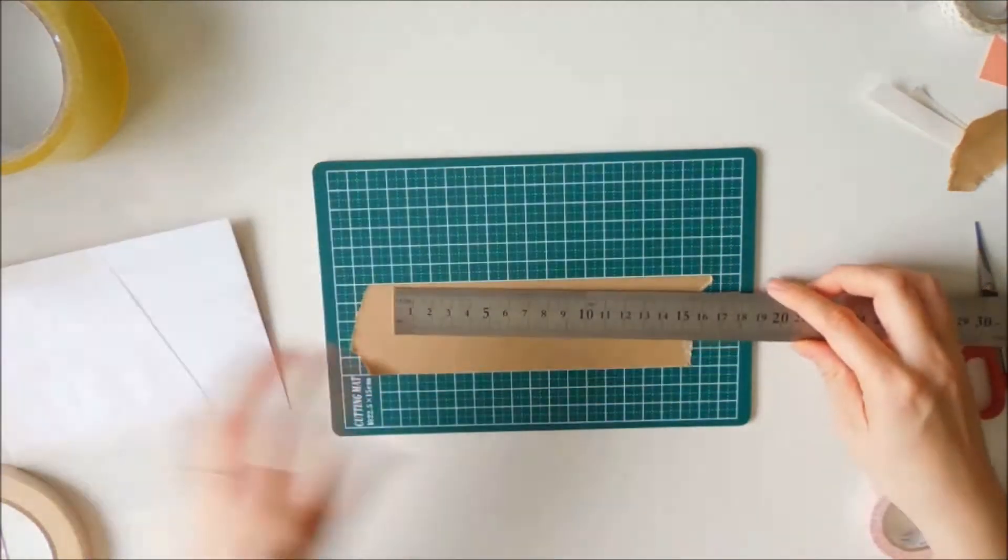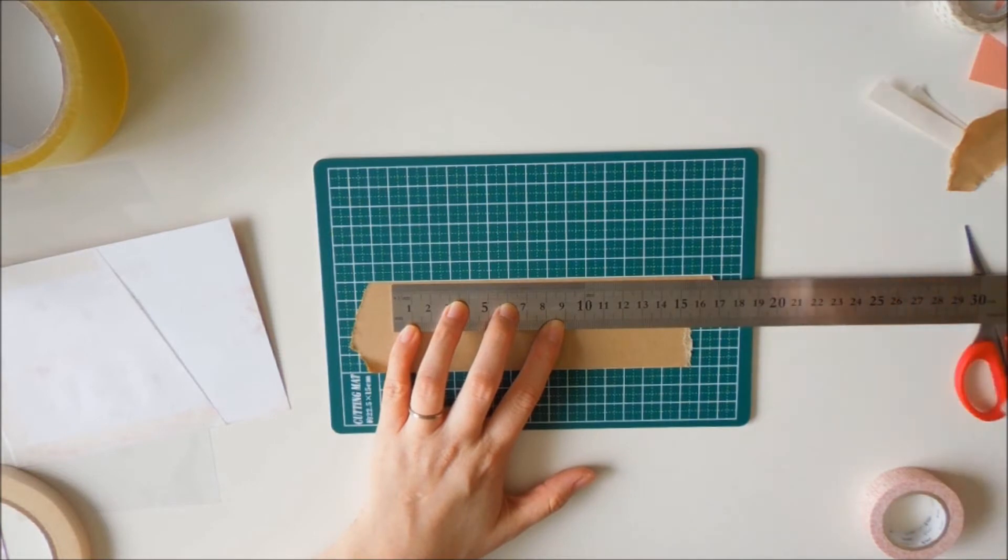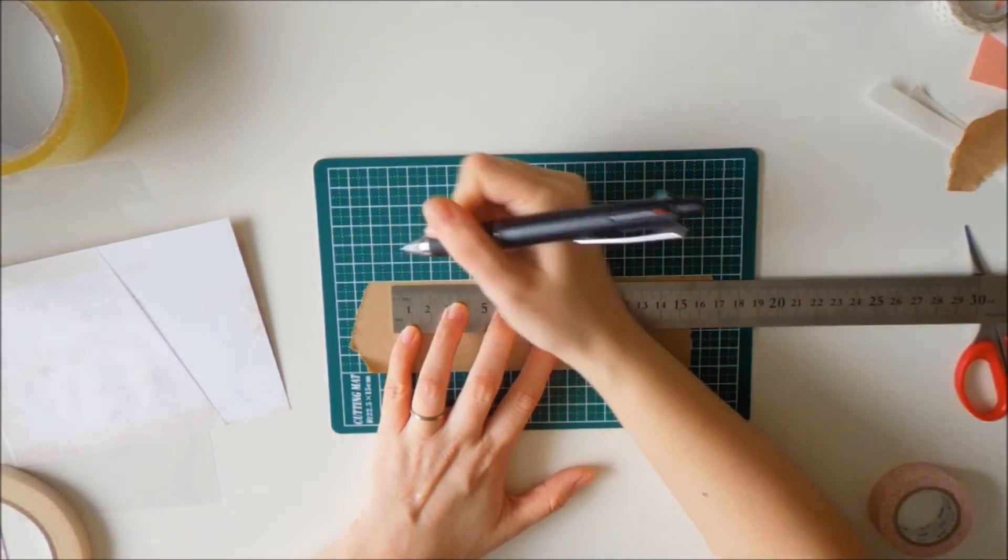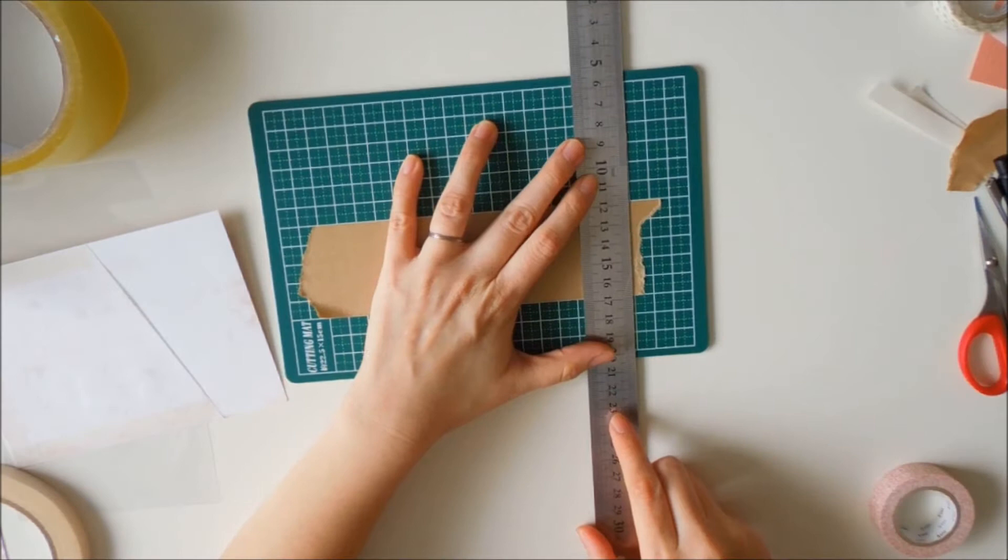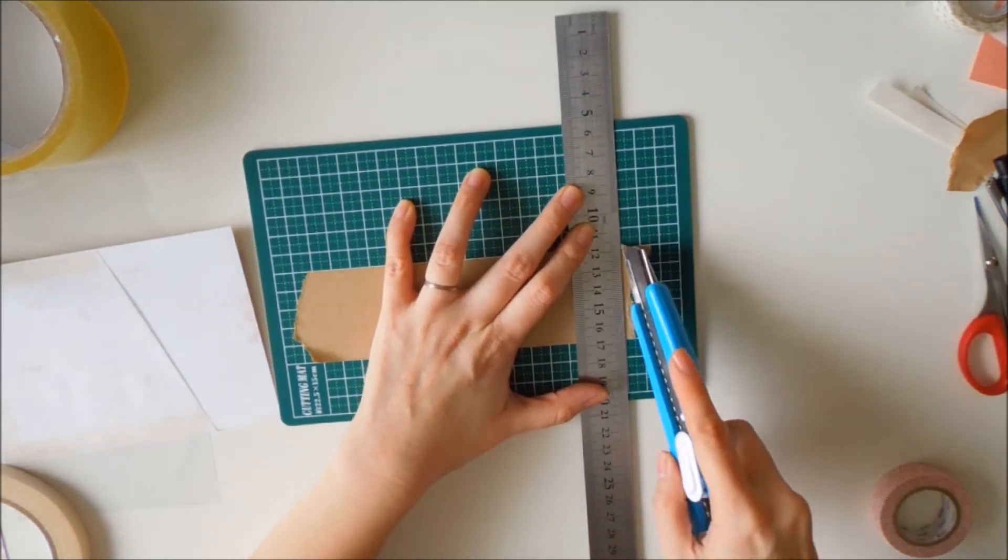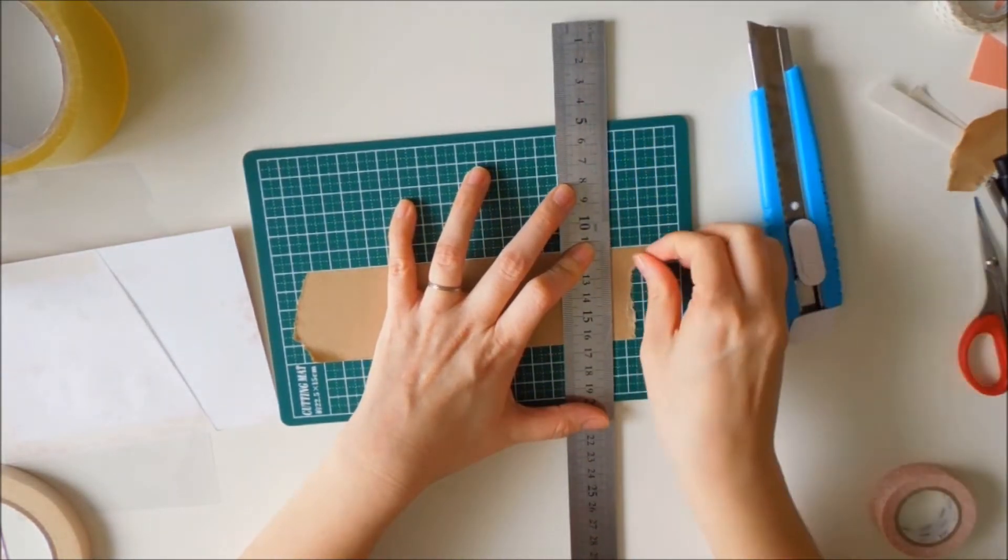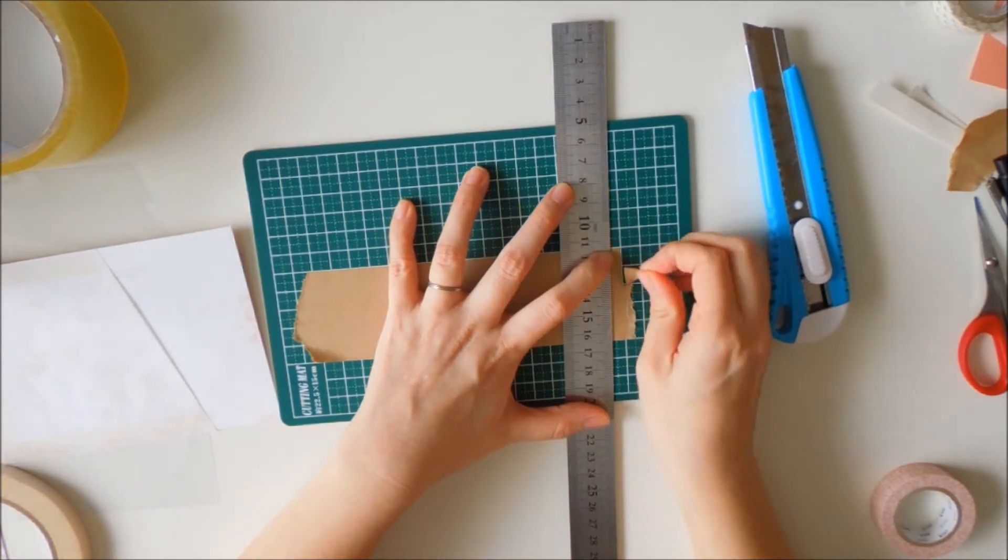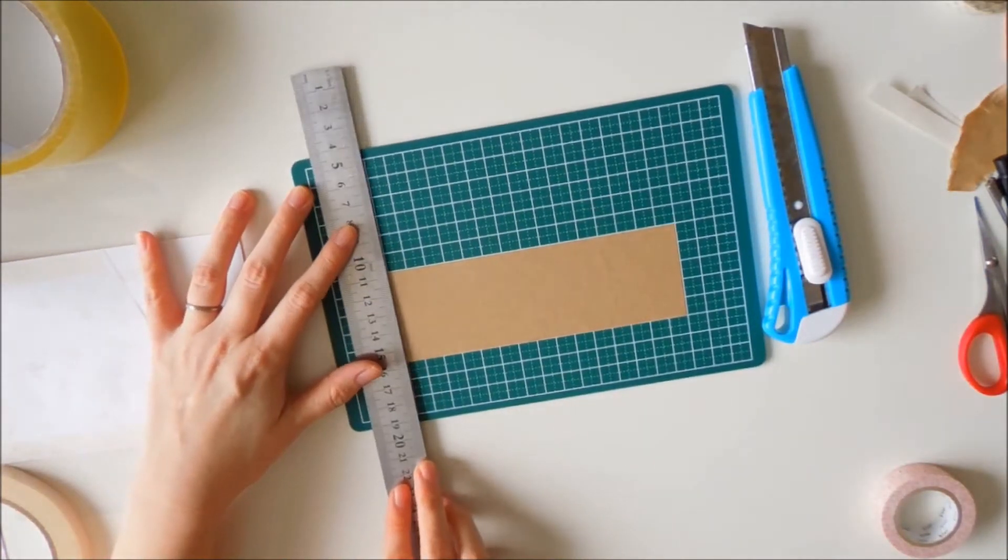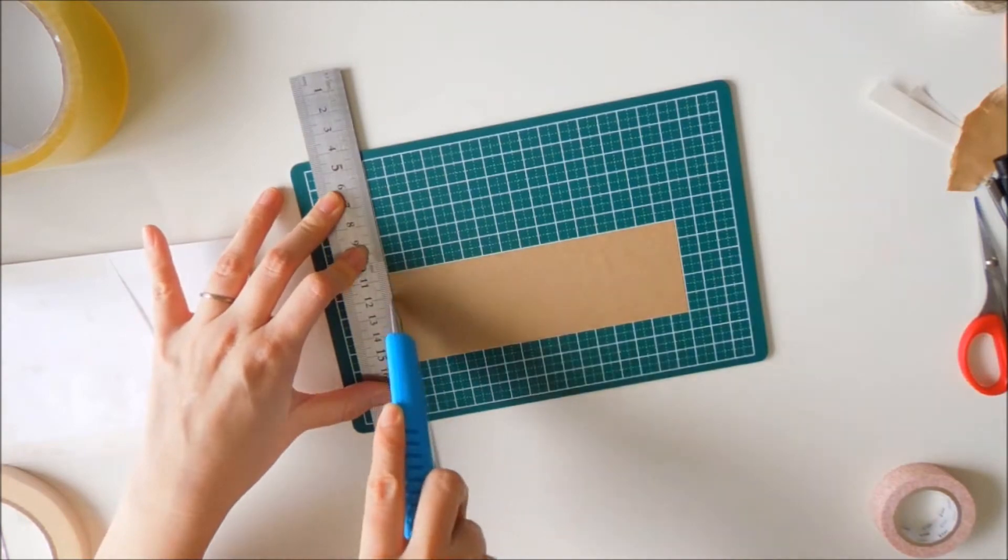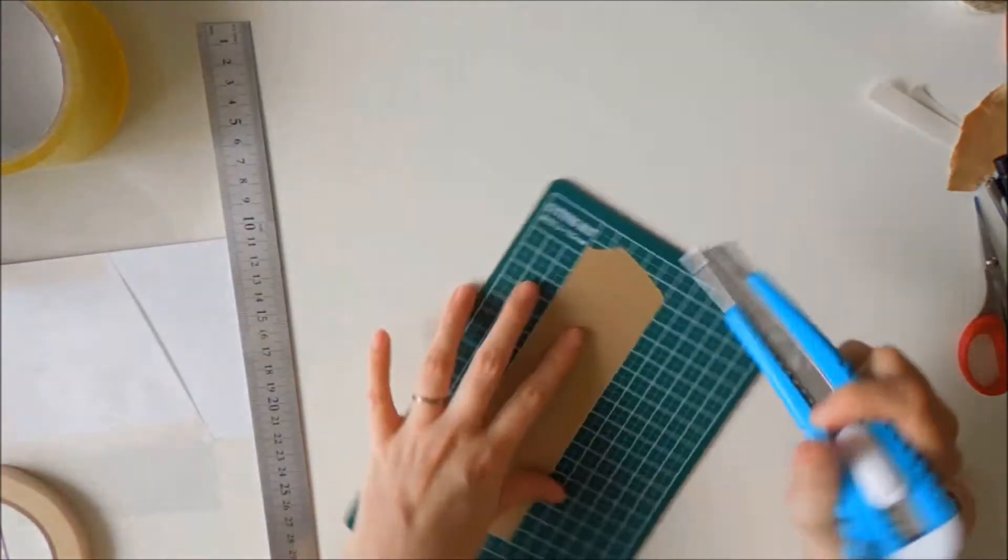I'm measuring the pocket and it's about 15 centimeters, so I'm just measuring it so that it's the same. Once again, my exacto knife and ruler. Please be careful when you are cutting. If you are not really familiar with doing so, make sure you do it carefully.